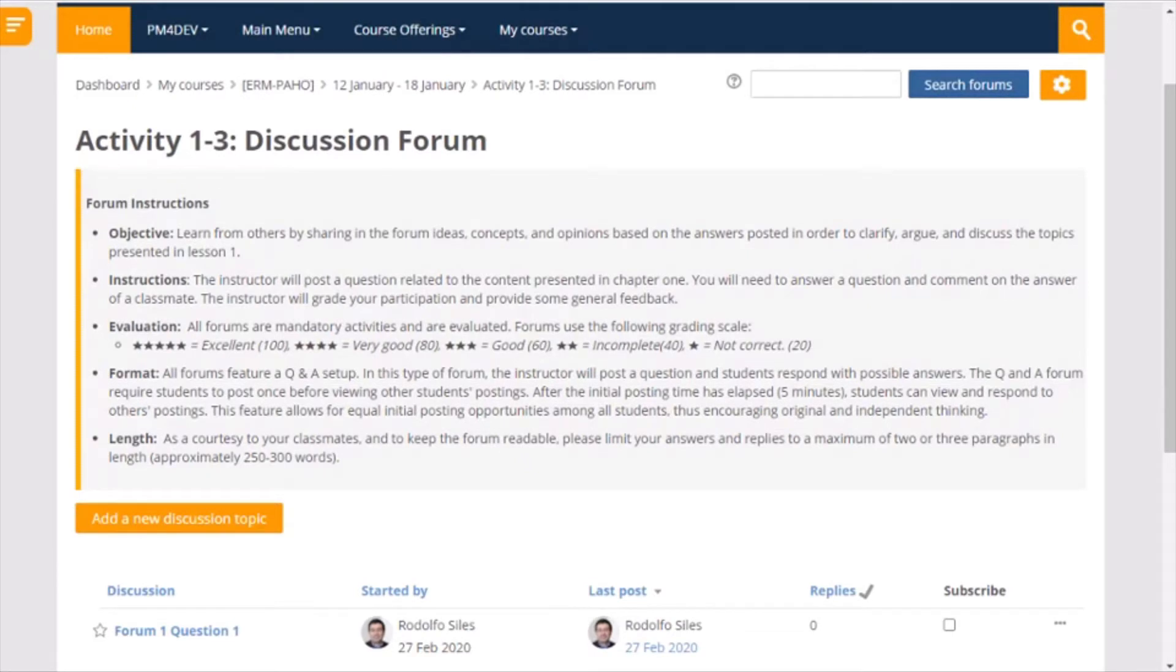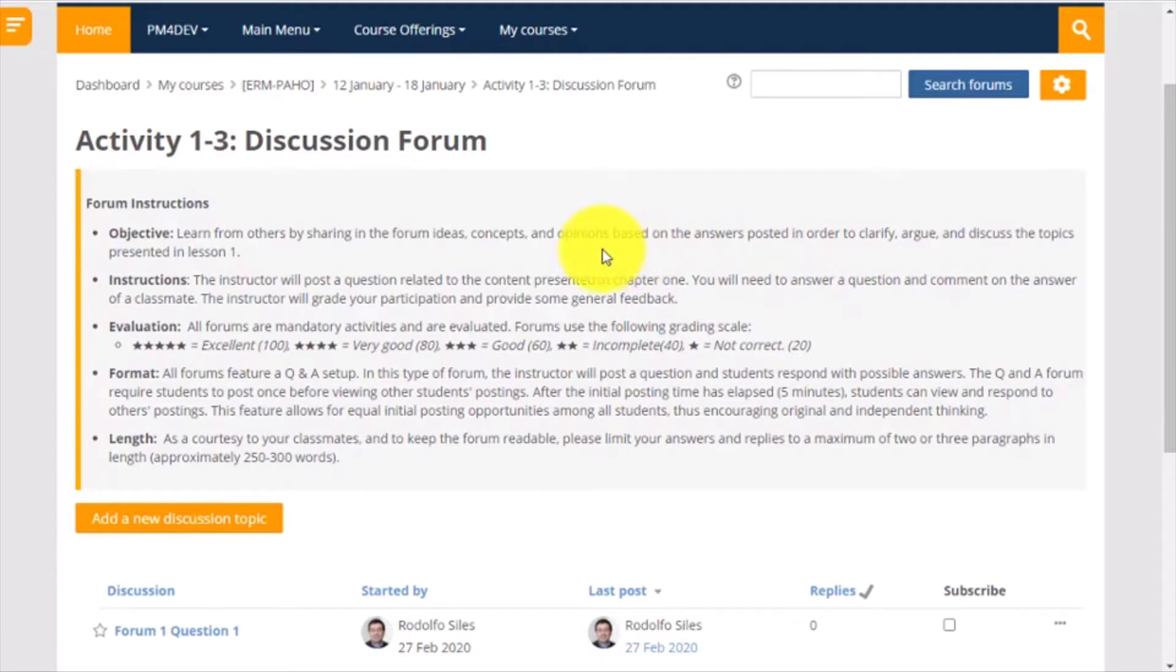When you access a discussion forum, you will see a page with the instructions to participate and complete the activity, the evaluation method, the format of the forum, and length of your answers.